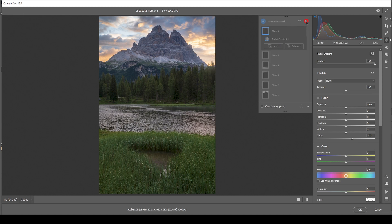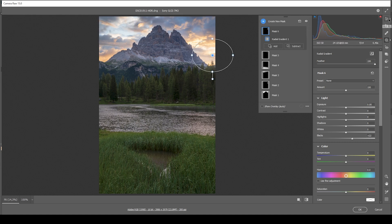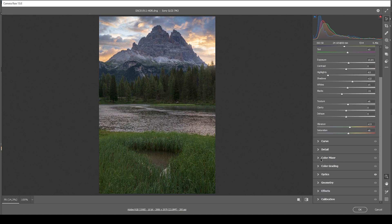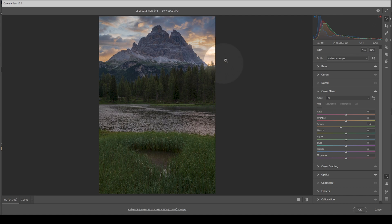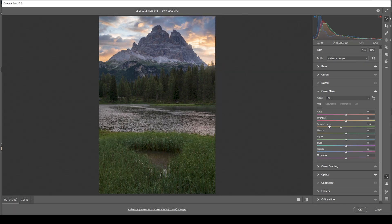That's it for the local adjustments. You can see we made this shot a lot more interesting by adding contrast locally and adding that glow effect on the right side. Next up is some color grading. In the color mixer tab, I'll start with the hue and bring down the yellow hue slightly to give the clouds more of an orange tone. Then heading to the saturation tab: bringing down green saturation, the yellows, and bringing up the orange and maybe blue tones.